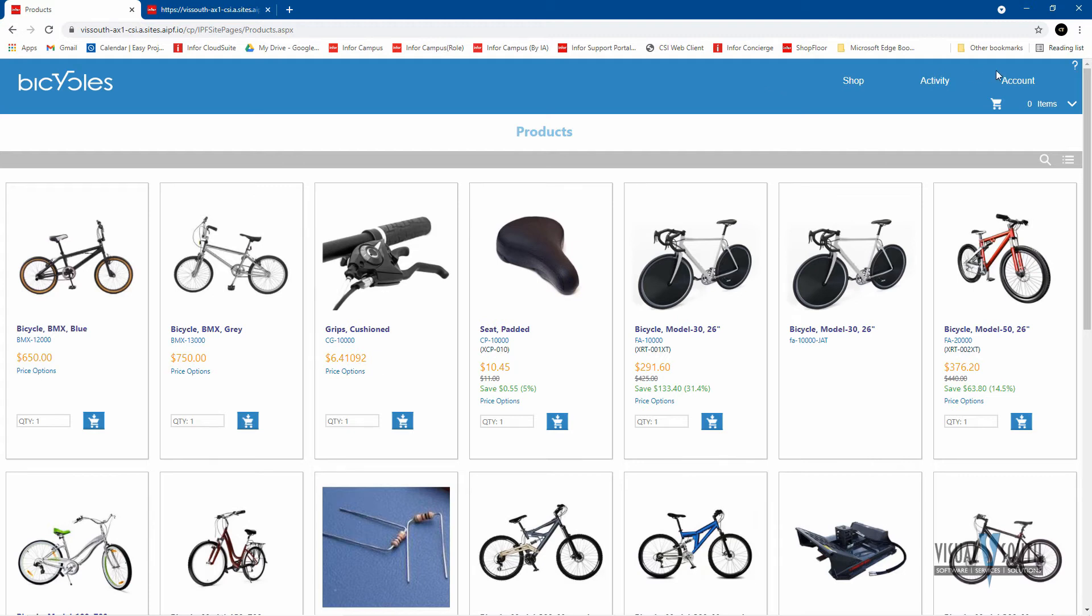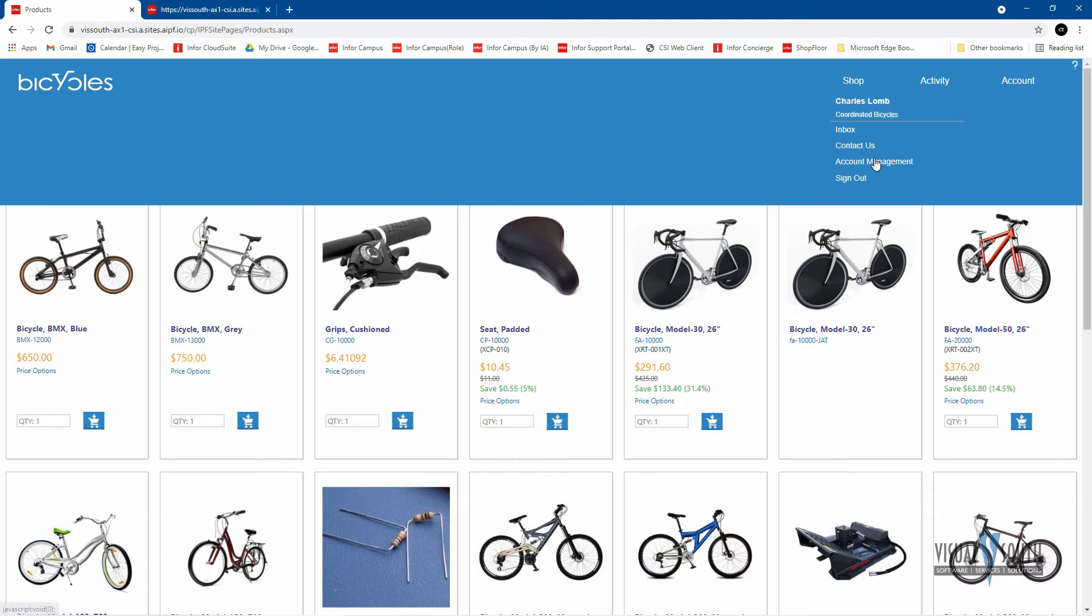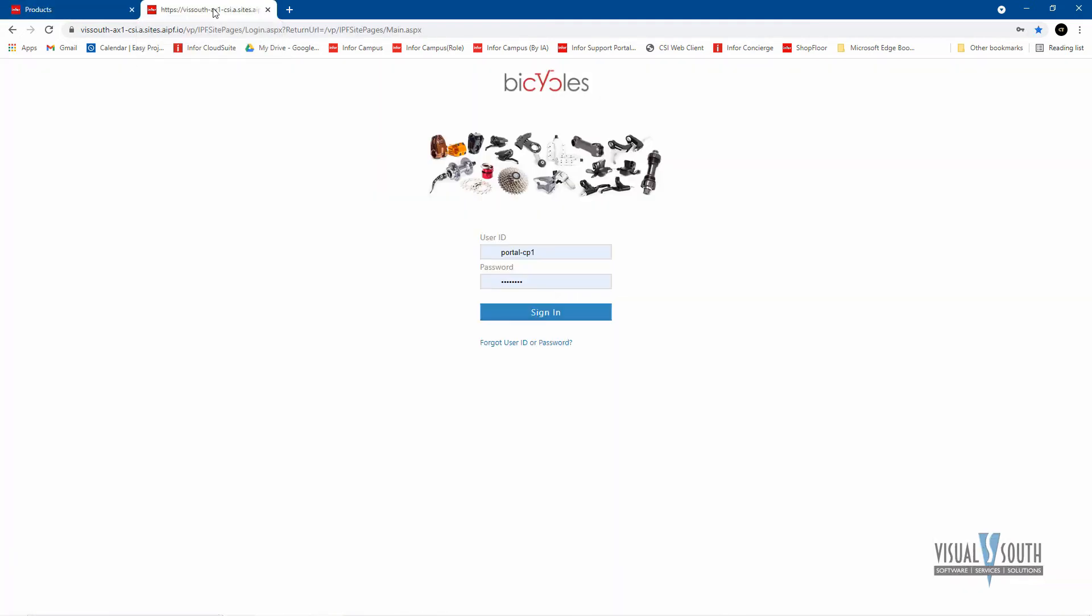Okay. Now we're going to go over and take a look at the vendor portal. So I'm going to sign out. And I'm going to go over to my vendor portal. I'm going to sign in now as a vendor.